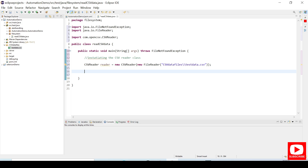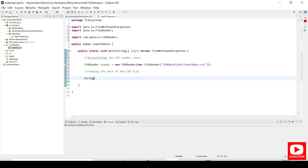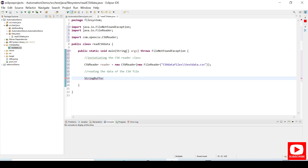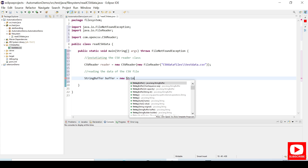Now we will try to read the contents of the CSV file. For that we need a StringBuffer. Why StringBuffer and not String? Because StringBuffer can be modified but String cannot, so we can modify it going further. We declare: StringBuffer buffer = new StringBuffer().